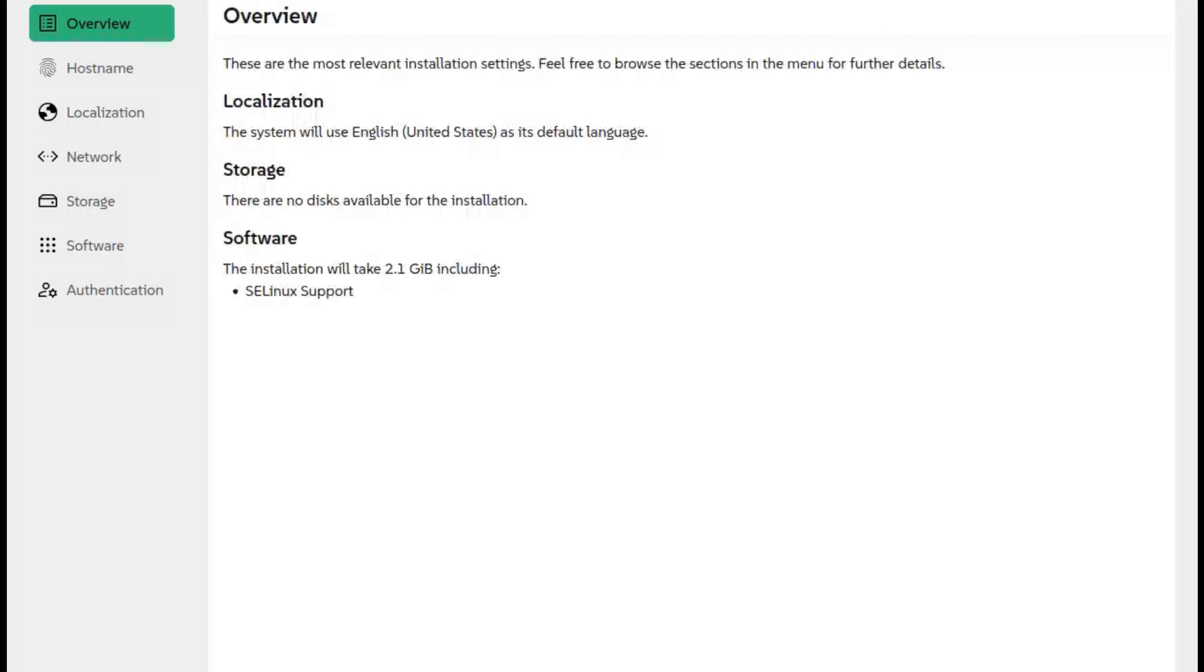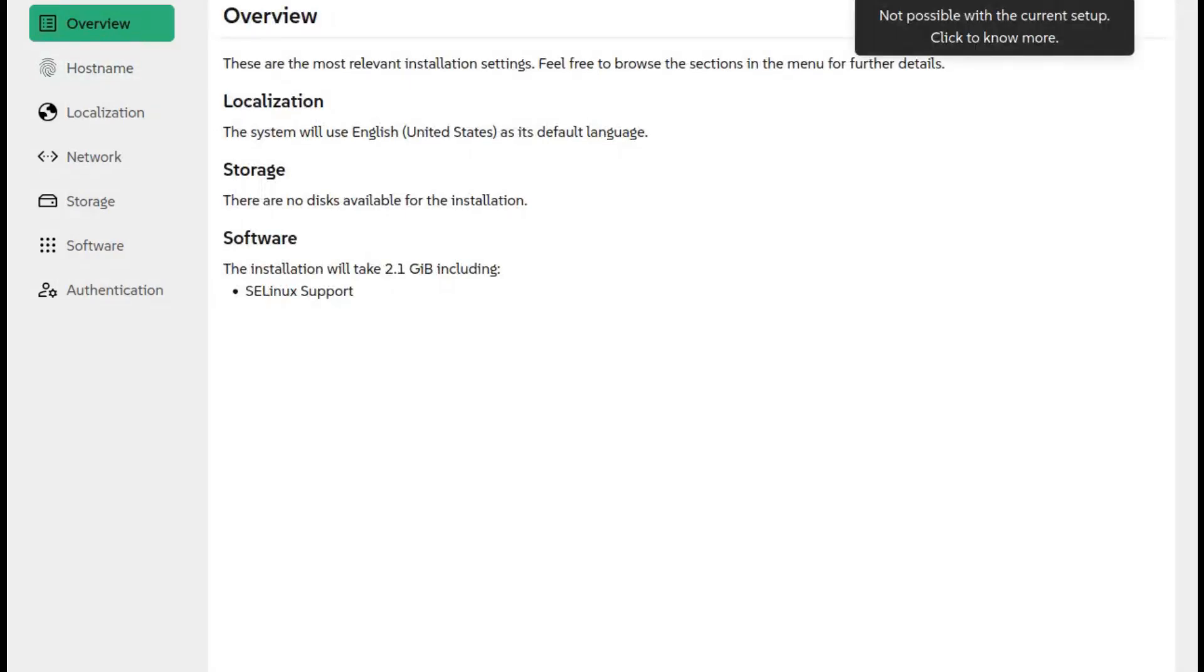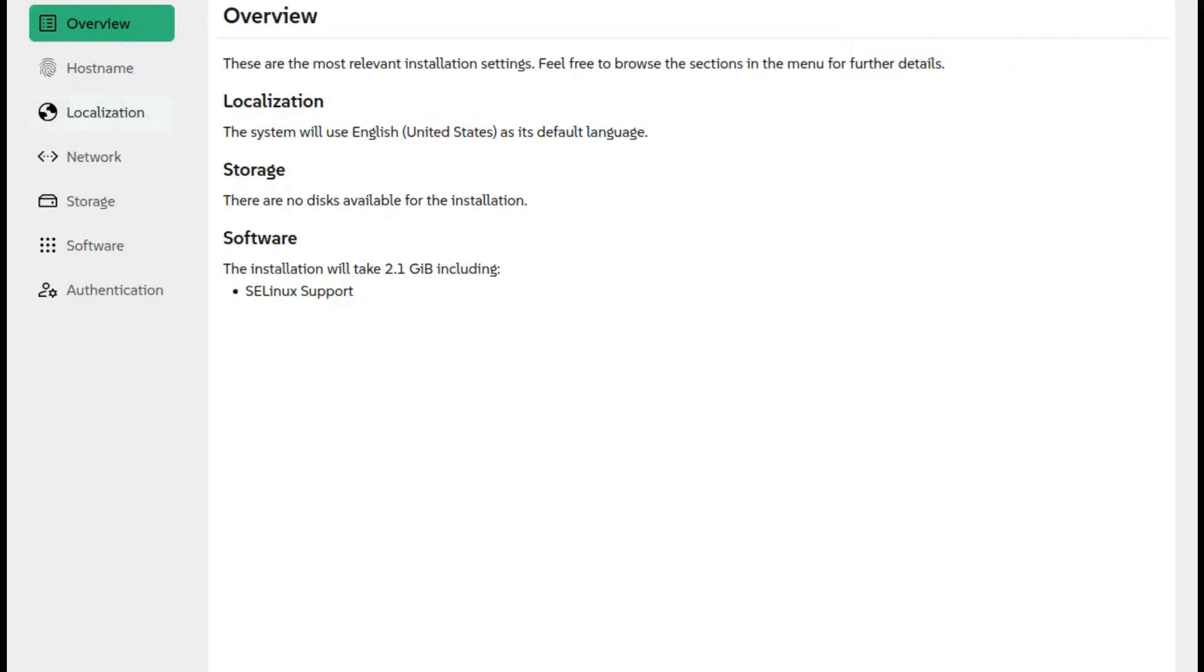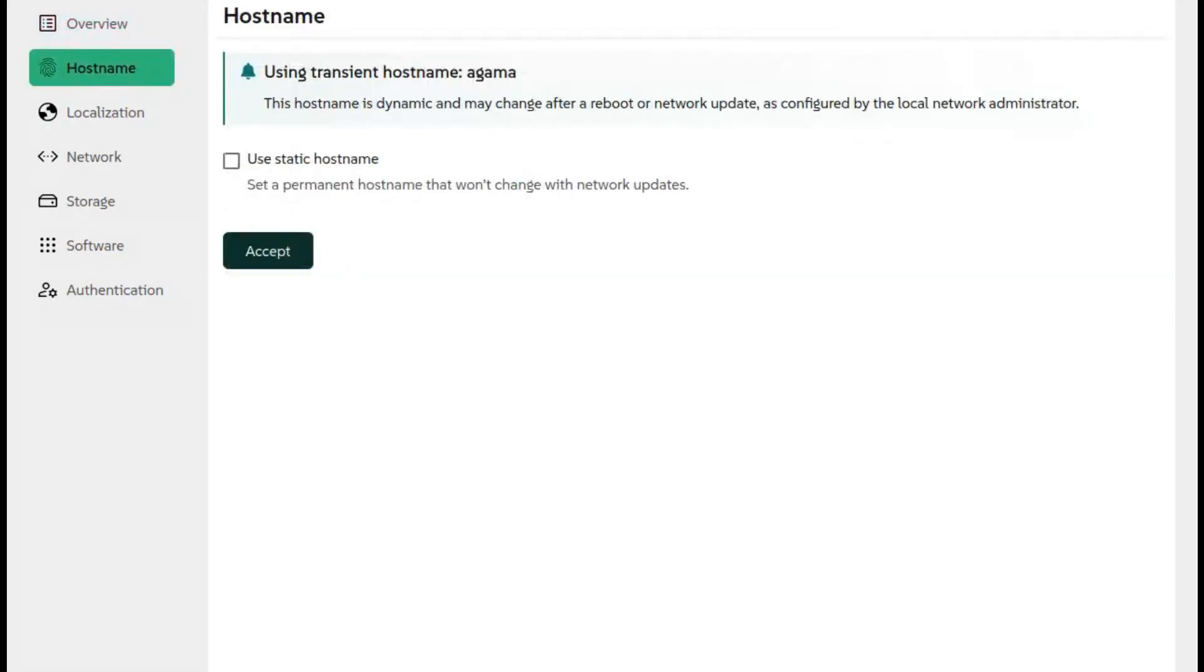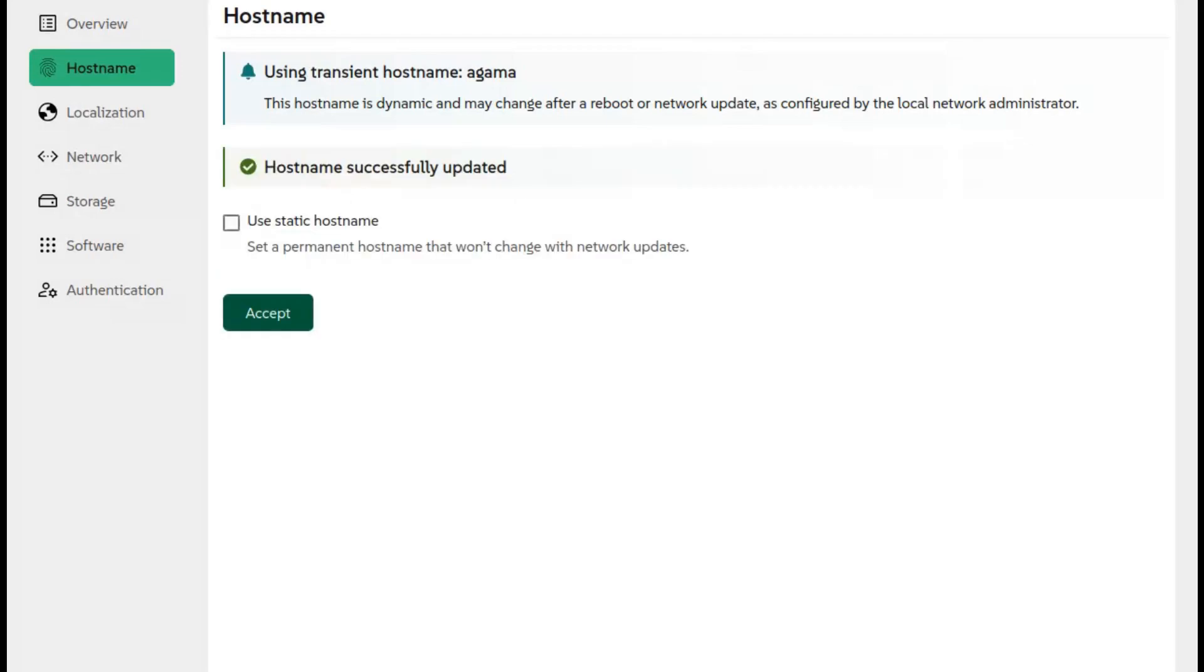At first, it defaulted to wiping my internal drive. That's absurd. A new user who doesn't double-check every step could accidentally wipe their whole system. That's the first major problem. Agama isn't safe for beginners.